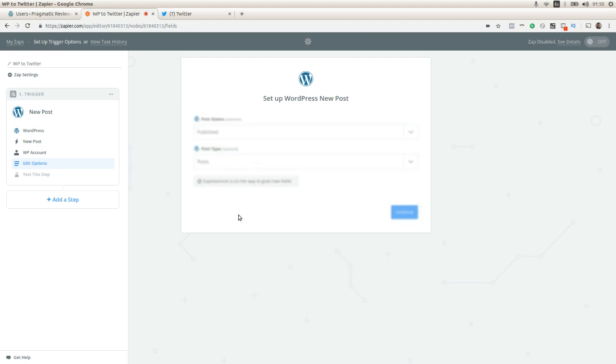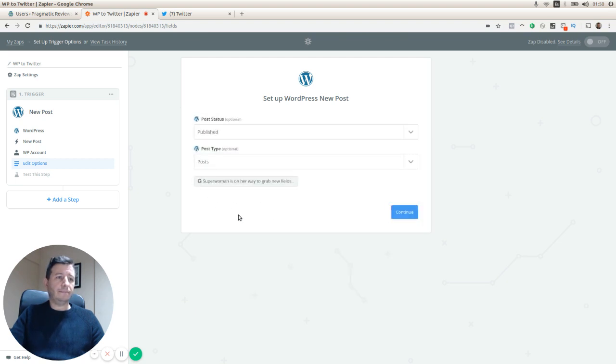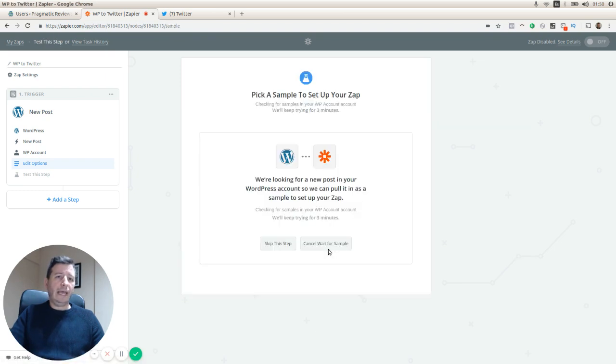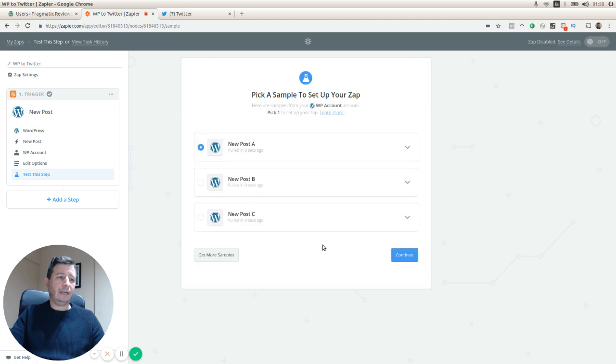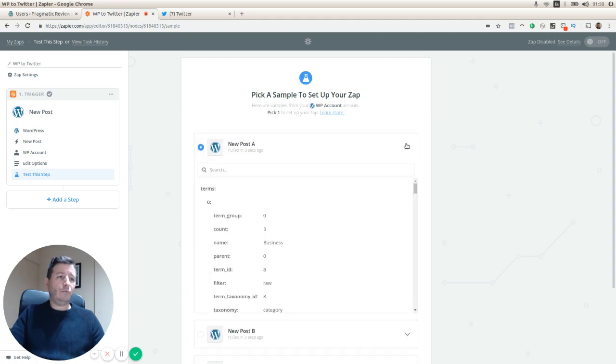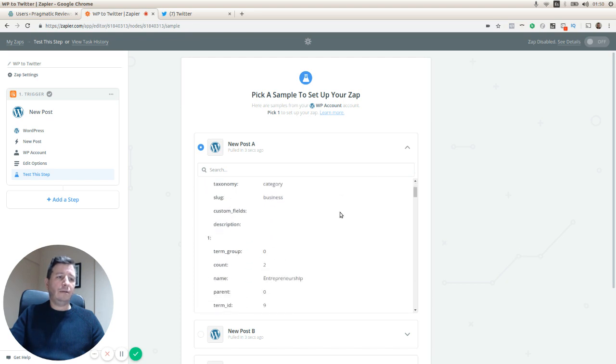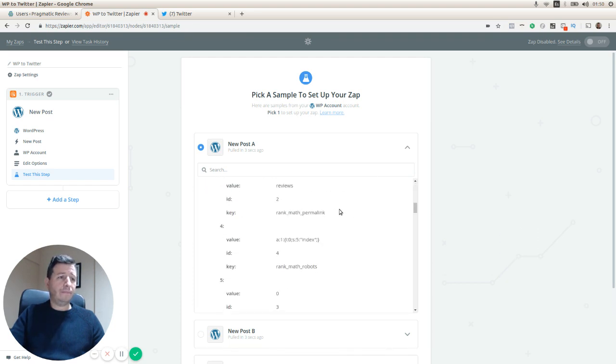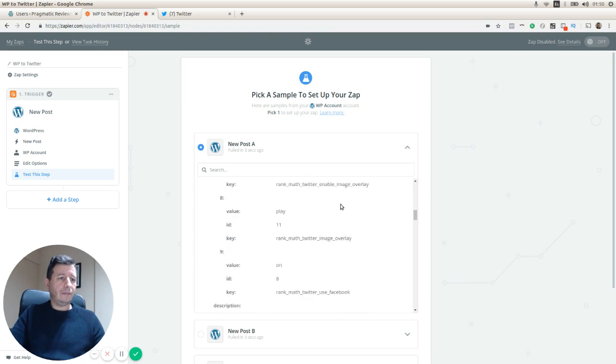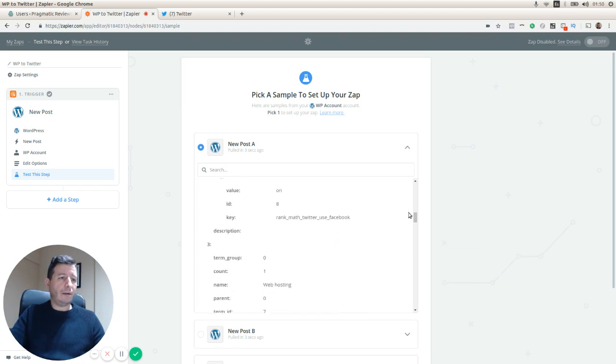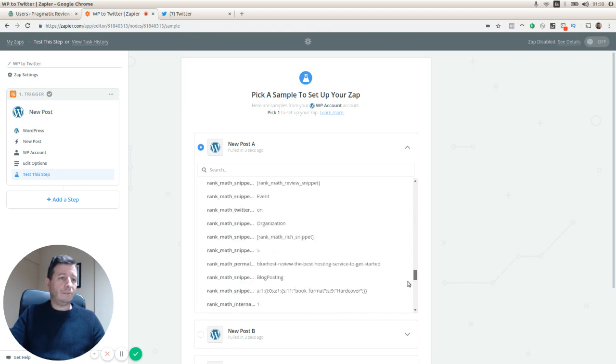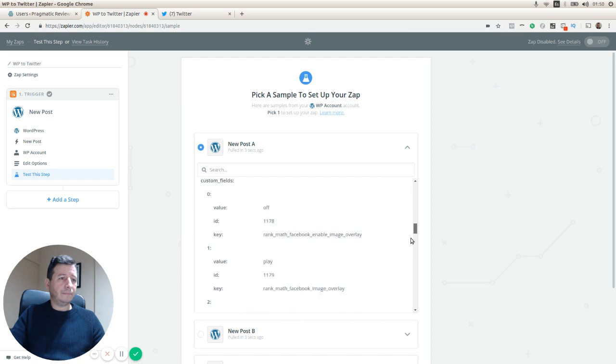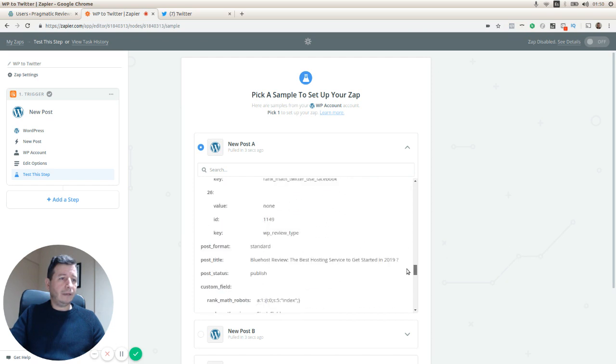Now we click on continue and here we can check our step. Basically what we are going to be able to see is the last three posts.